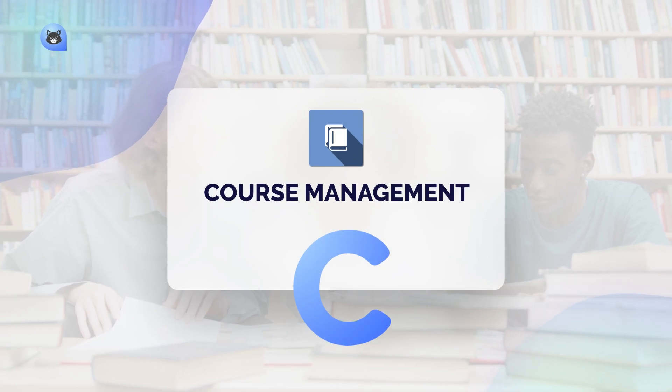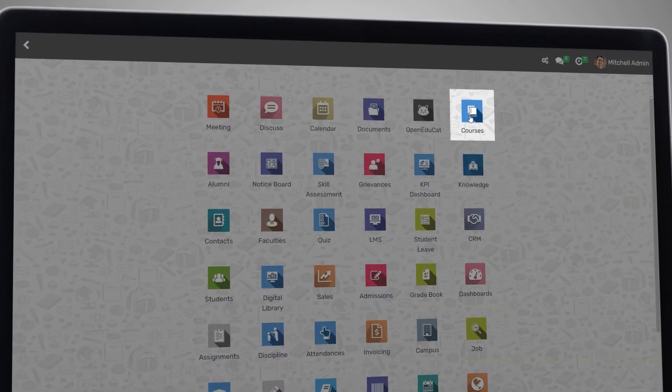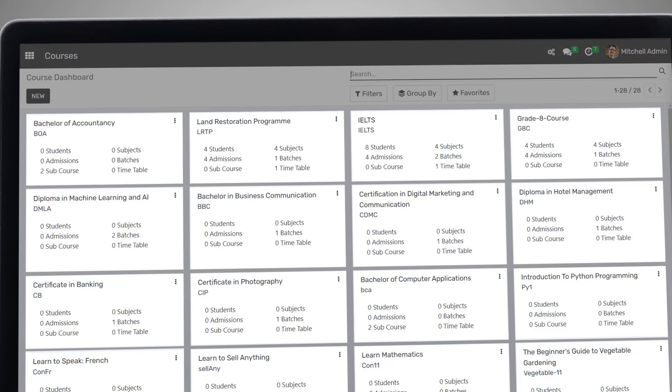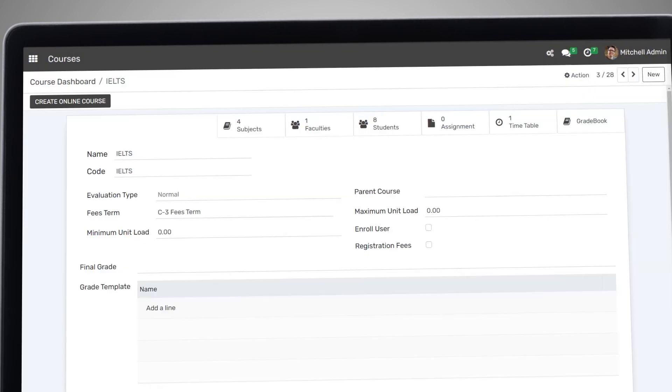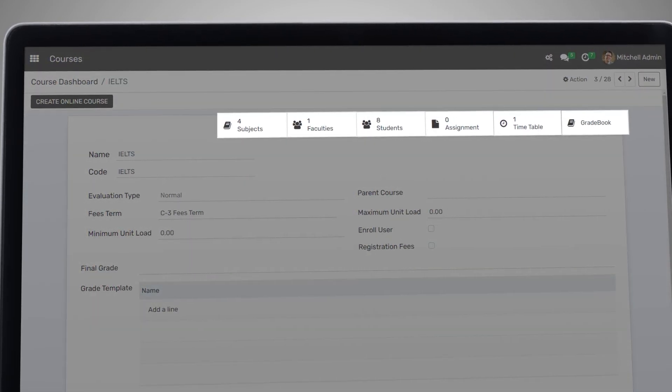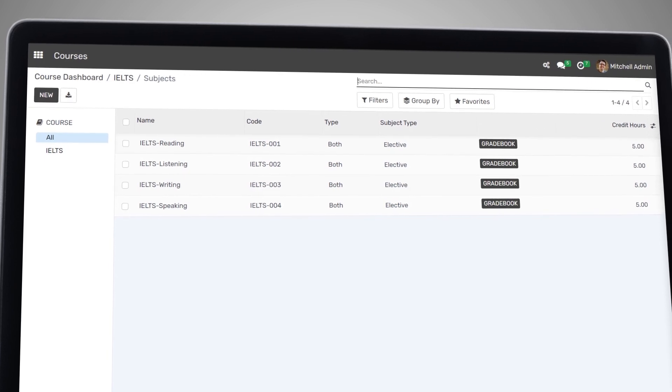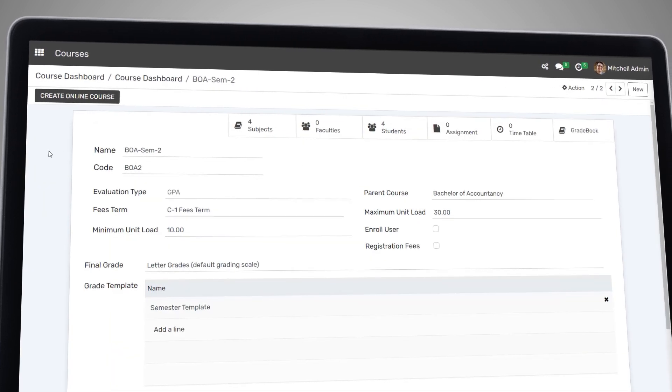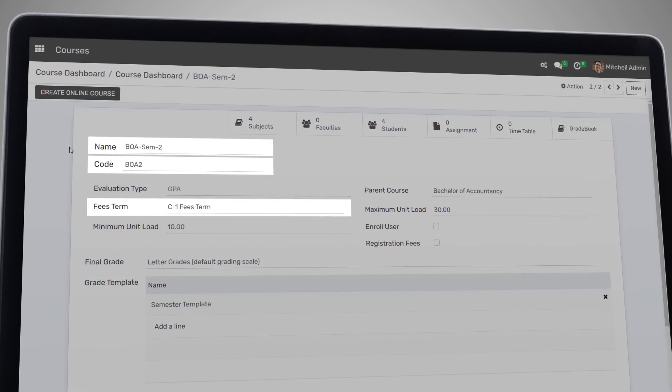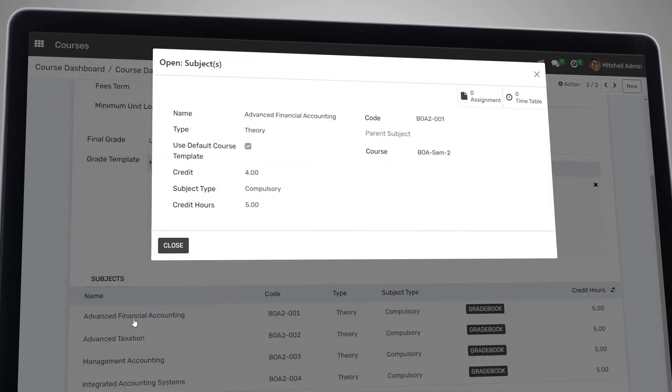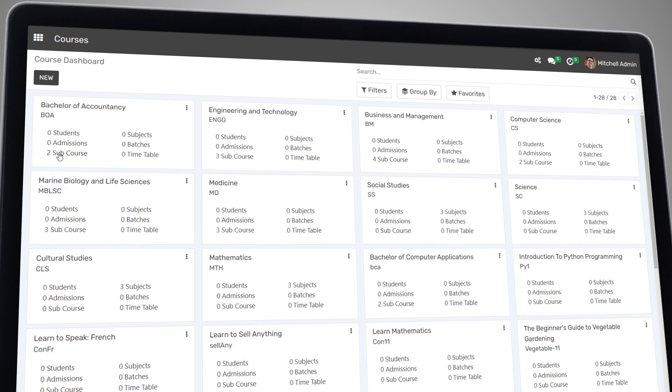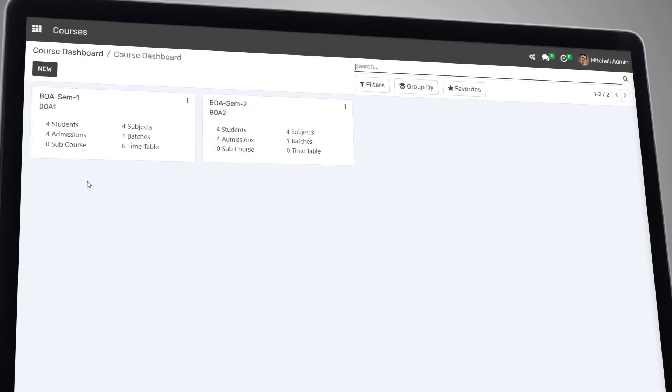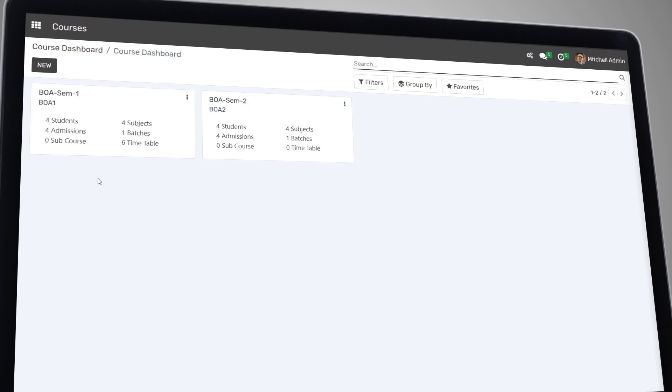One of the key features of Open EduCat is its robust course management system. It allows you to create and manage your course offerings including scheduling, course materials, and assessments. You can define course details such as course duration, name, code, fees, prerequisites, credits, and more. You can also structure courses and subcourses, making it easier for you to manage multifold courses.